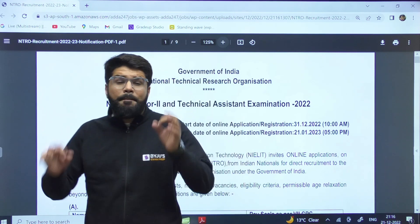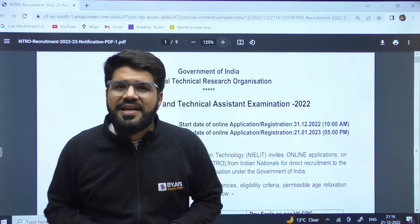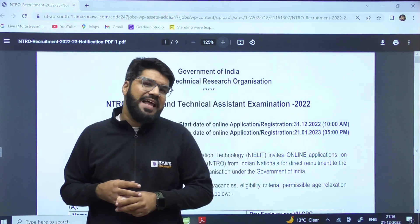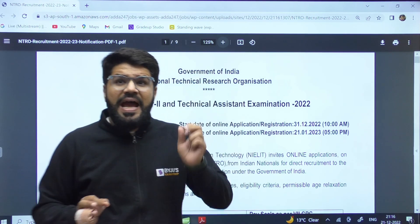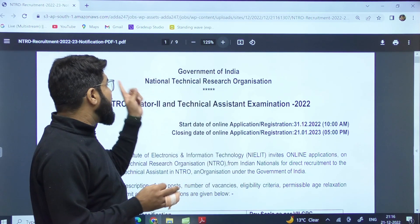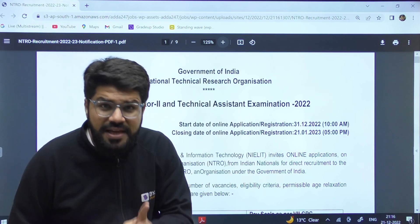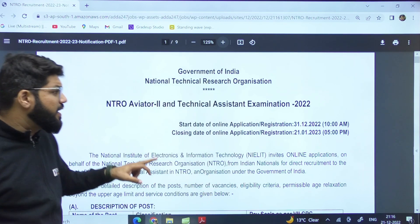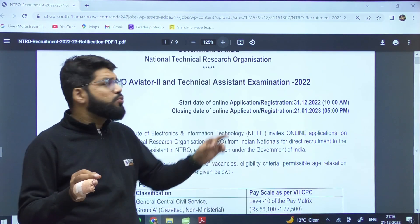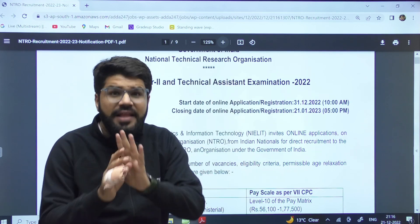A big announcement and big opportunity for engineers once again, especially for electronics and computer science. NTRO, that is the National Technical Research Organization, has brought two different types of posts, and that too through a different examination — without GATE. Yes, a separate technical examination is going to be conducted.